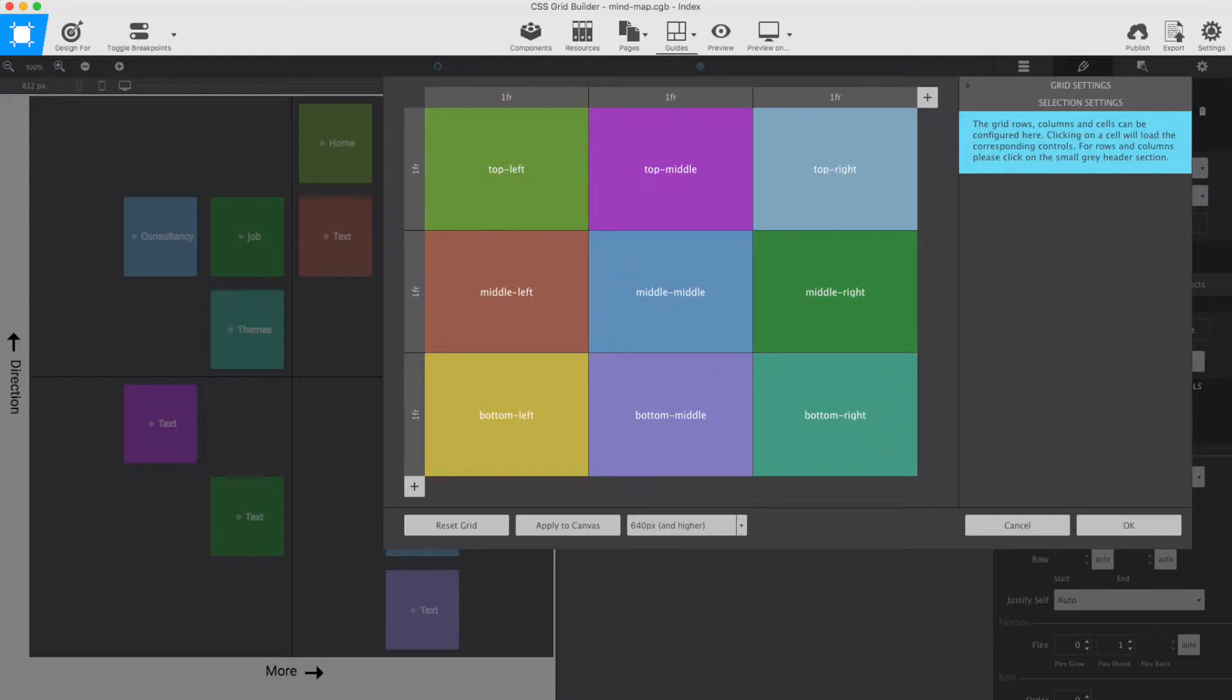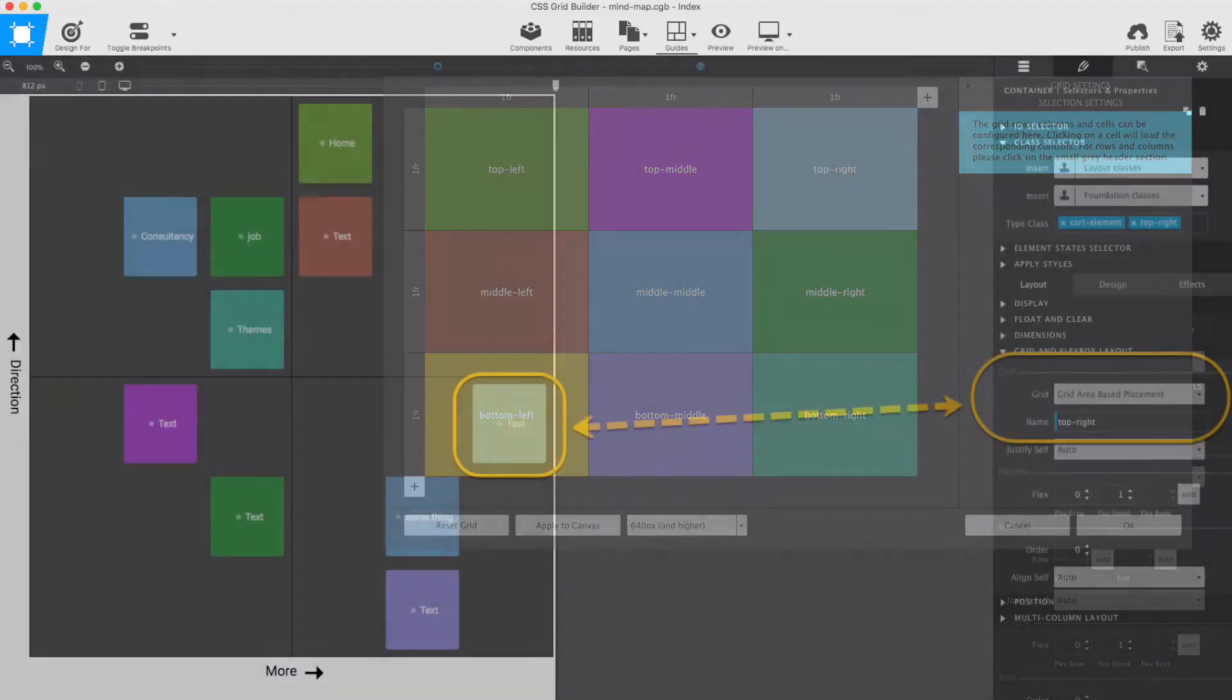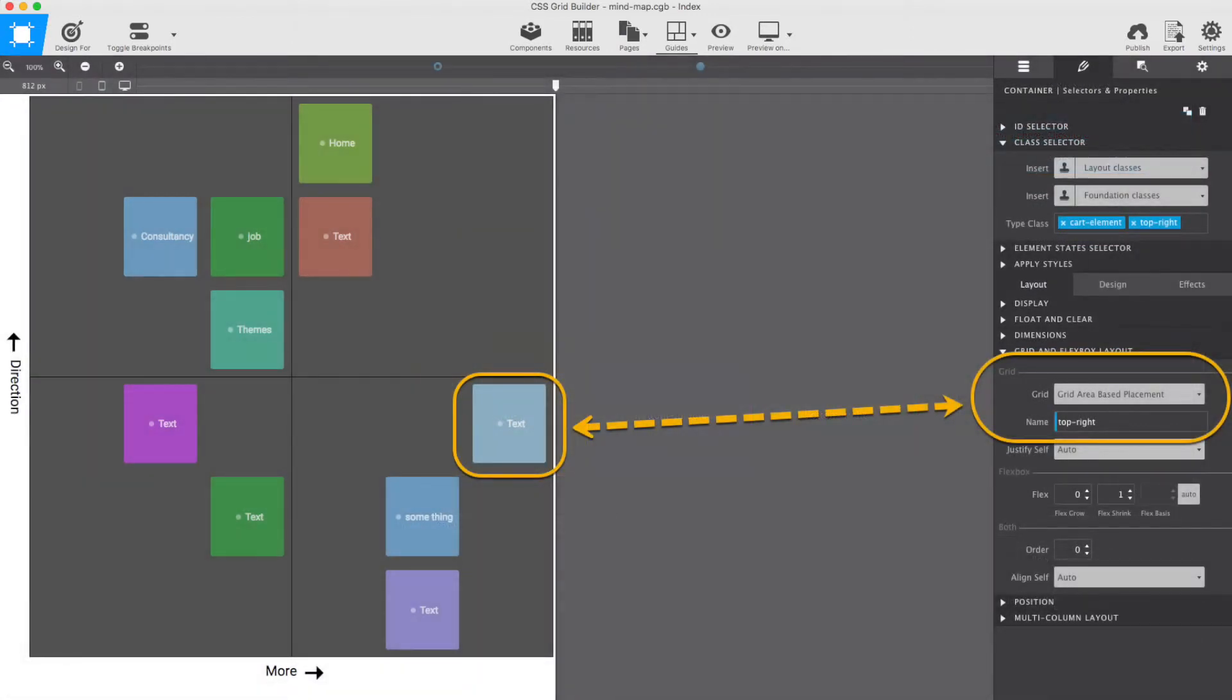Now, in order to place an element within the quadrant, you only have to tell it what its grid area is. This is how intuitive item placement can be.